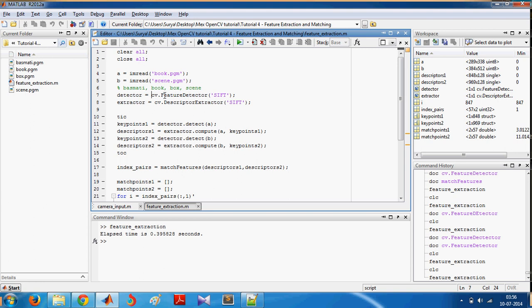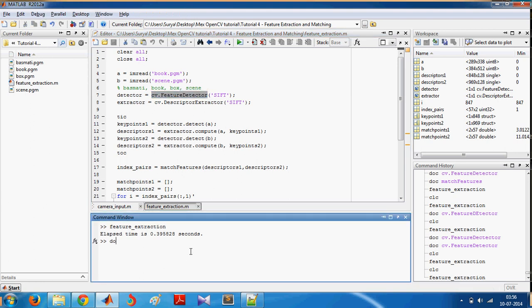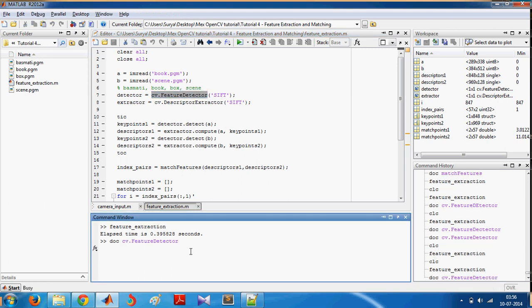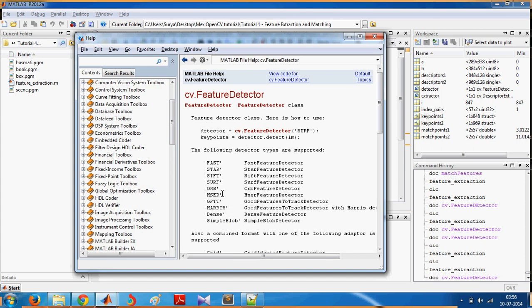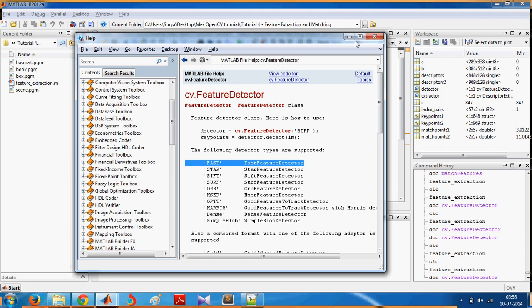I'd like to show you this function doc cv.featureDetector. It's so easy because you can do different types of feature extraction by just changing this parameter: fast, star, sift, surf, orb, and many more things.